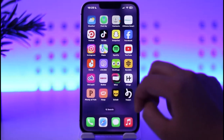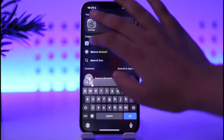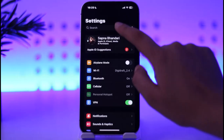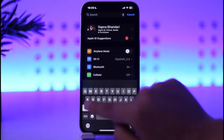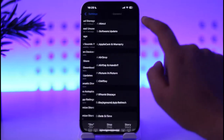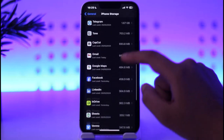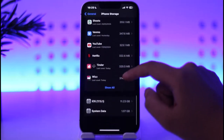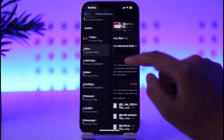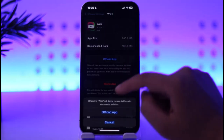Then go to search and type 'Settings'. From there, tap on the search option on top, type in 'Storage', and tap on it. Now scroll down and tap on the 'Show All' option until you find your particular Viz app.